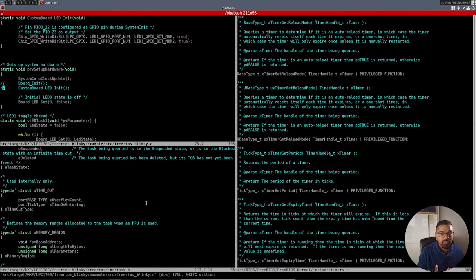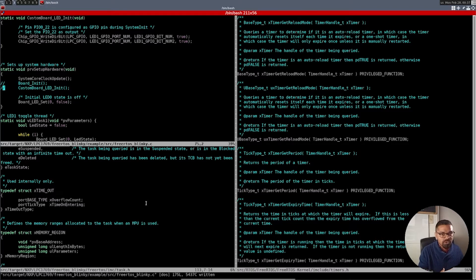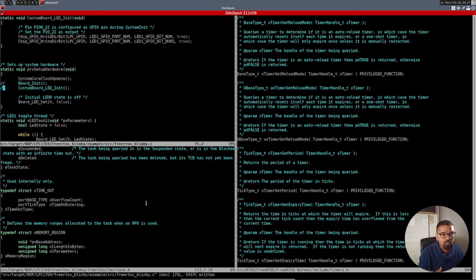My goal is to not be target-specific in my design. I want to design my application agnostic of the target, so if a new processor comes to market I can just replace the target, use the same code, make some hardware-level and board support changes, and it would work. This is very important.